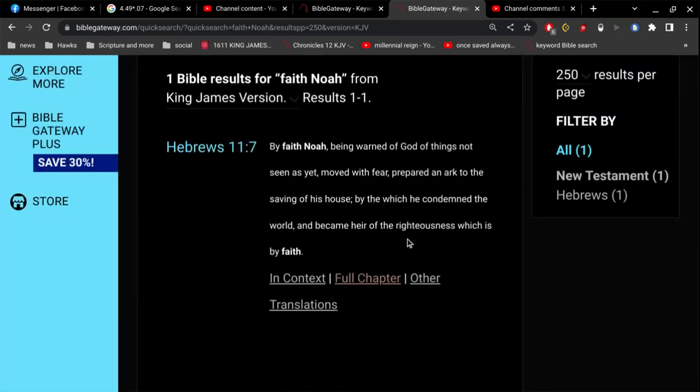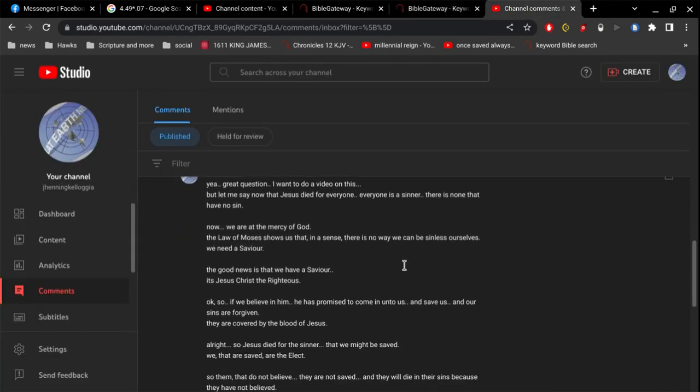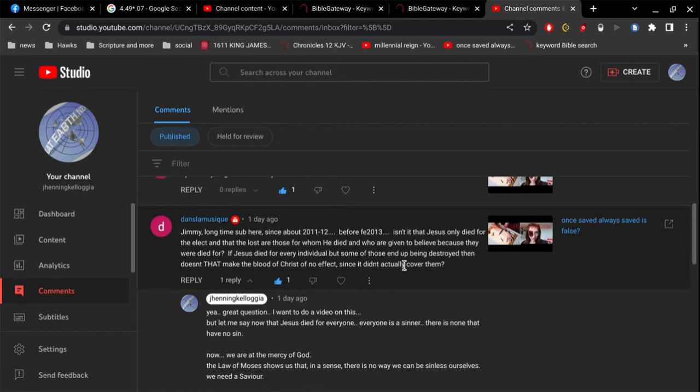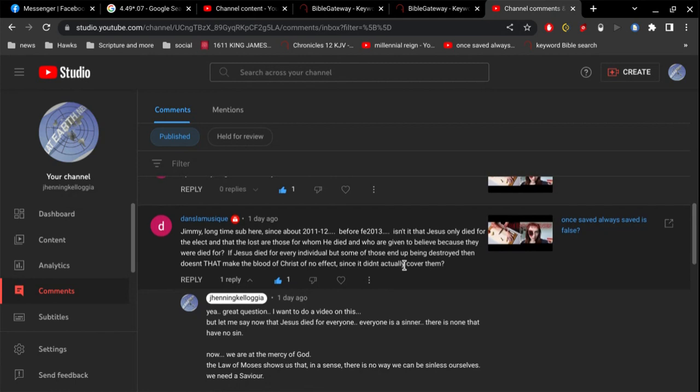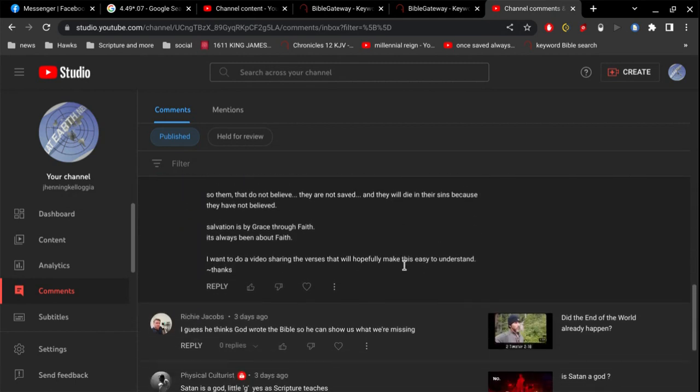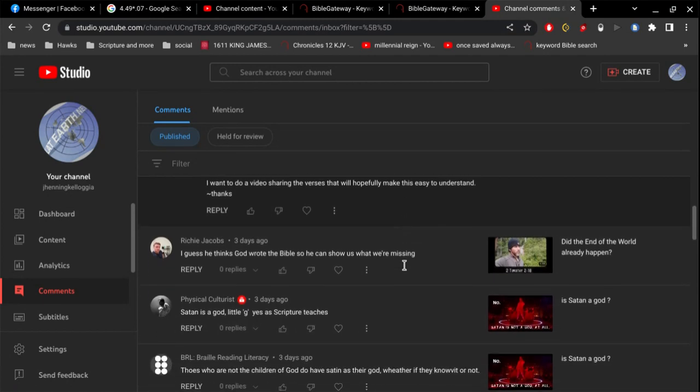Hebrews 11, verse 7, by faith, Noah, being warned of God, of things not seen as, yet moved with fear, prepared an ark to the saving of his house, by the which he condemned the world, and became heir of the righteousness which is by faith, so again, it's about faith, it's always been about faith, and I appreciate that, Dana, if I'm not being very clear, simple, and easy to understand, let me know, and I will focus more on this, let's continue this conversation, if need be,